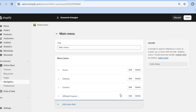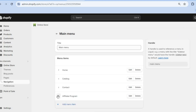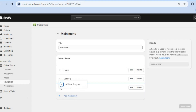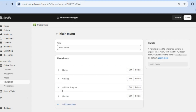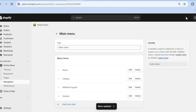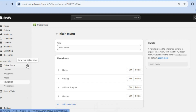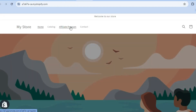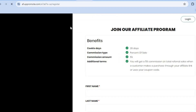You can see the link has now been added. Tap Save in the top right-hand corner. You can also reorder it — for example, move it above Contact. Tap Save again. Then go to the left-hand menu and tap View Your Online Store to see the Affiliate Program link now appearing in your navigation.